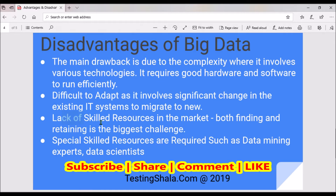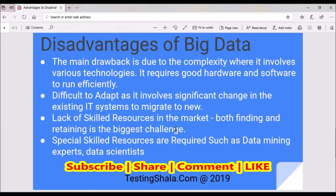The third disadvantage is the lack of skilled resource availability in the market. This is one of the biggest challenges currently faced in this area — finding and retaining talent with the right capacity and capability is very challenging.